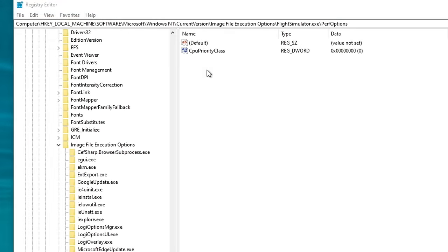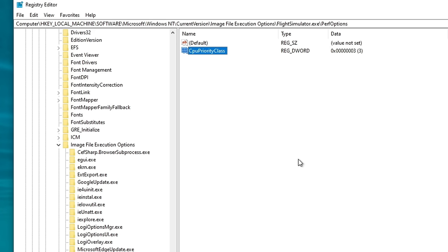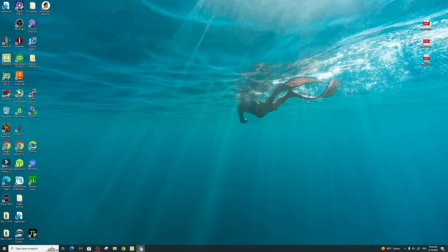So the last step is just to double-click on the CPUPriorityClass we just created, and we're going to change the value to a value of 3. We're going to hit OK, and you are done with the registry editor. There's no save button or anything that you need to do from here. All we got to do is to exit the program.